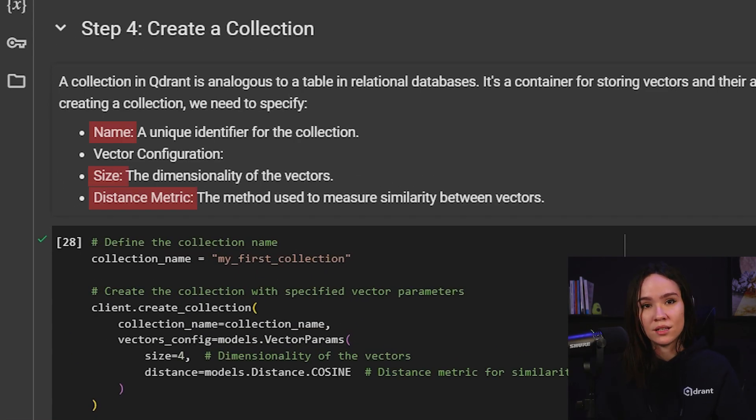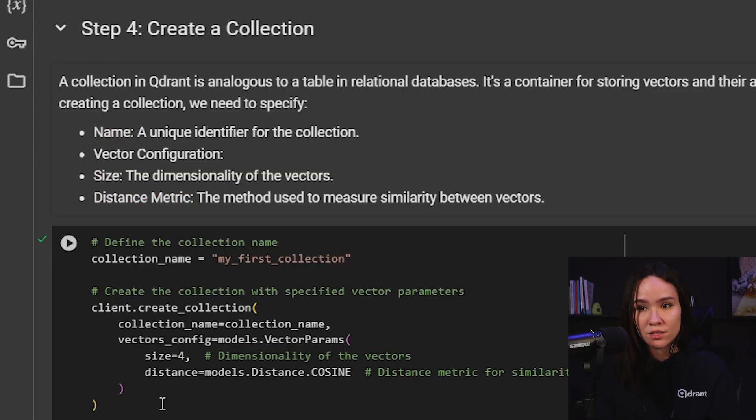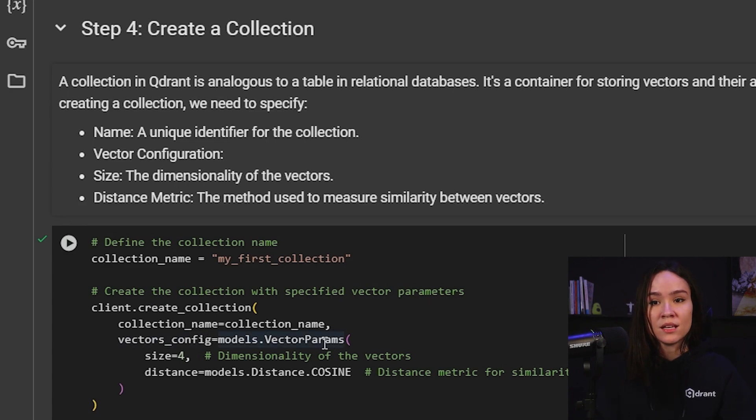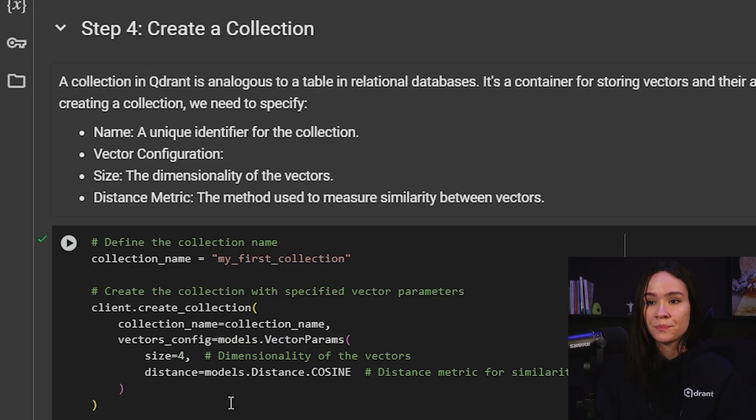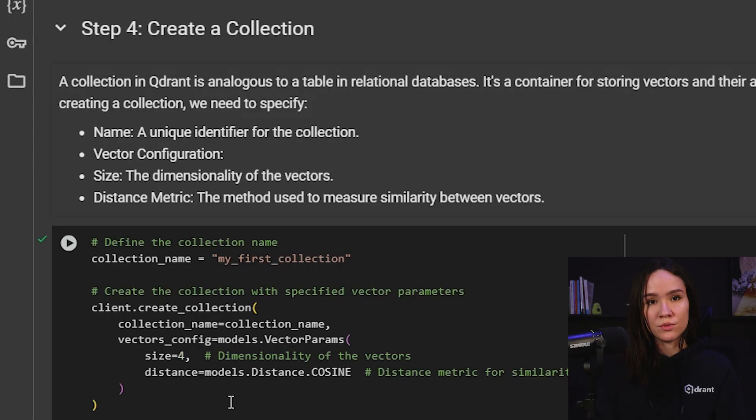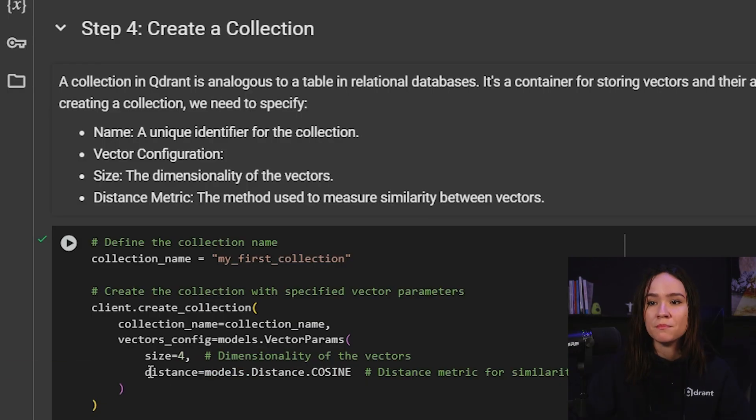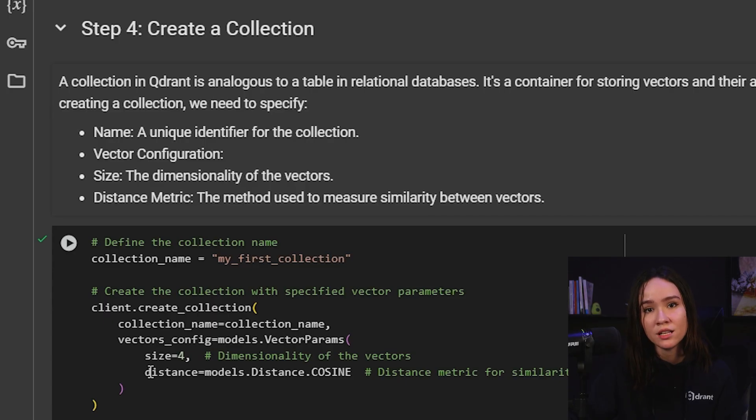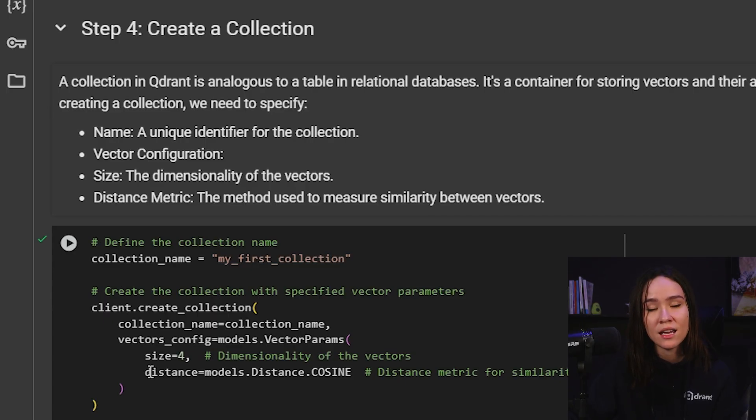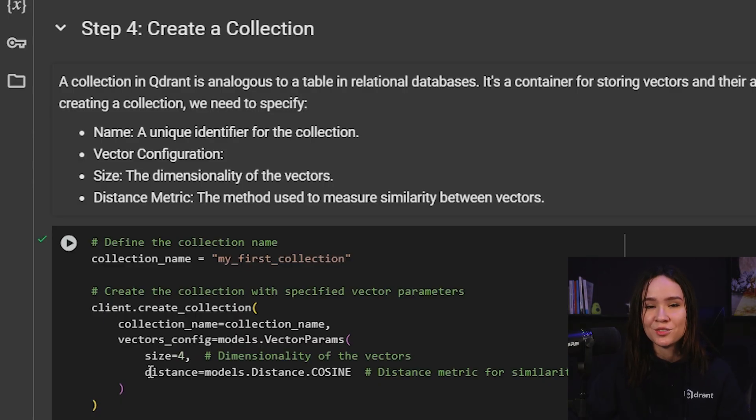When we are creating a collection, we need to specify at least three basic elements, which is the name of our collection. In this case, it is my first collection. And then we need to set up our vector configurations. For this, we call the vector params data structure from the models module to do that for us. Basically, we're setting our vector size to four, which is also called as the dimensionality of the vectors that we're going to use within this collection. And we're going to be using the distance metric cosine similarity.